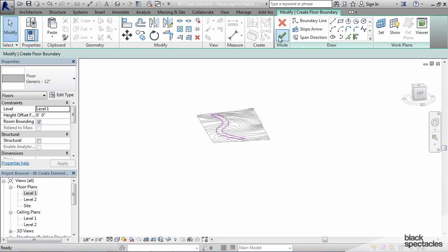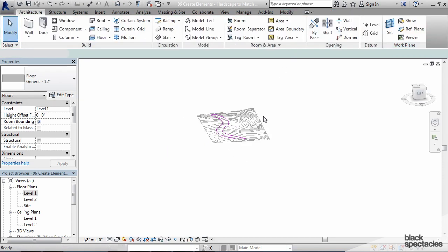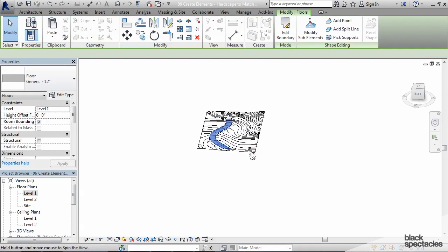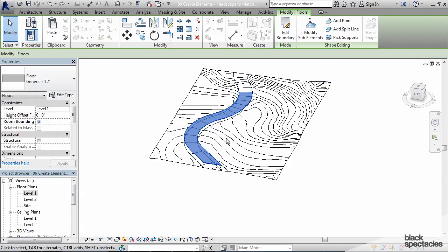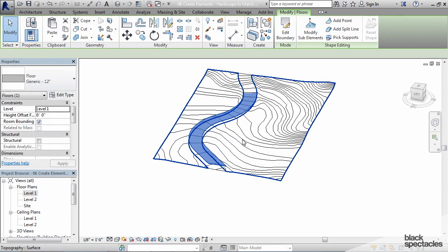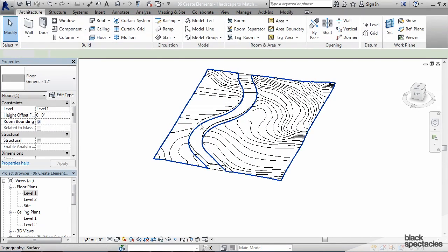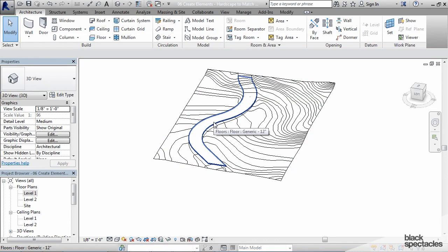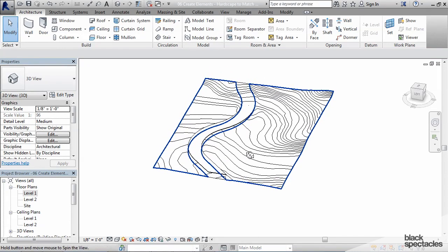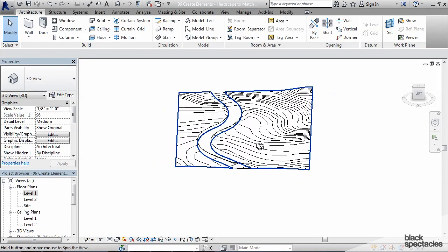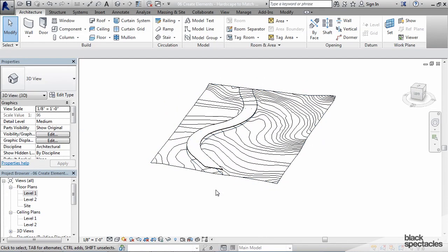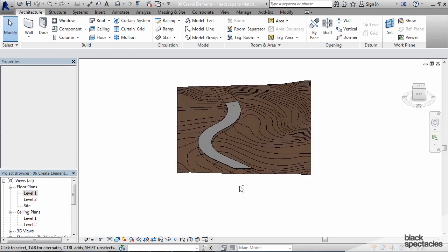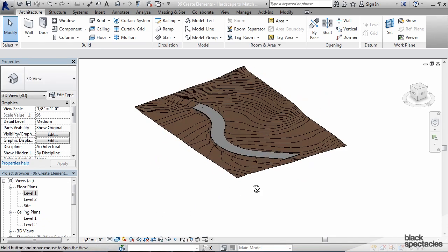So I'm going to go ahead and click OK and so that's the first step that you have to do. You have to have the topography and then you have to have a floor. Your floor is just flat and it can be at whatever level, it doesn't really matter. I'm also going to turn on the shade mode just so we can see it a little more clearly.